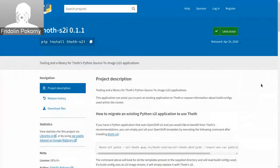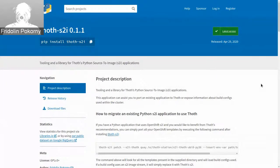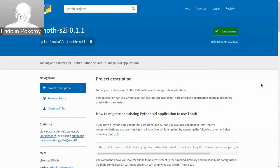Hello, everyone. My name is Ritalin and welcome to this brief introduction where I will show you how you can easily migrate your already existing Python S2I application so that it starts using Thoth. If you don't know what S2I stands for, S2I means source to image. It's a build process specific for OpenShift that can turn your Git repository into a container image that is subsequently run inside an OpenShift cluster.